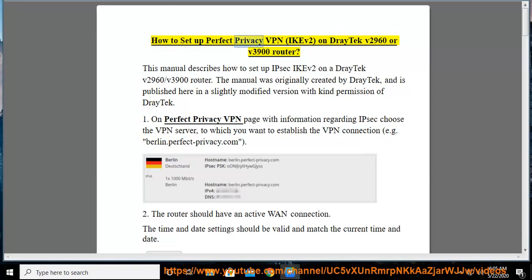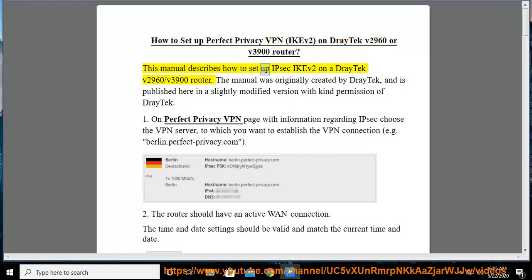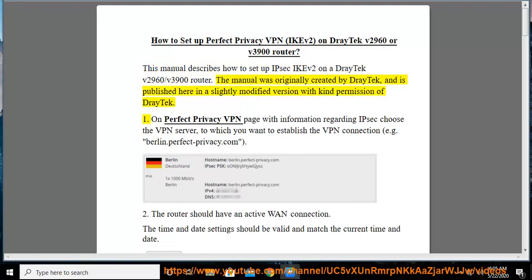How to set up Perfect Privacy VPN, IKF2, on DrayTek V2960 or V3900 router. This manual describes how to set up IPsec IKF2 on a DrayTek V2960 slash V3900 router. The manual was originally created by DrayTek and is published here in a slightly modified version with kind permission of DrayTek.